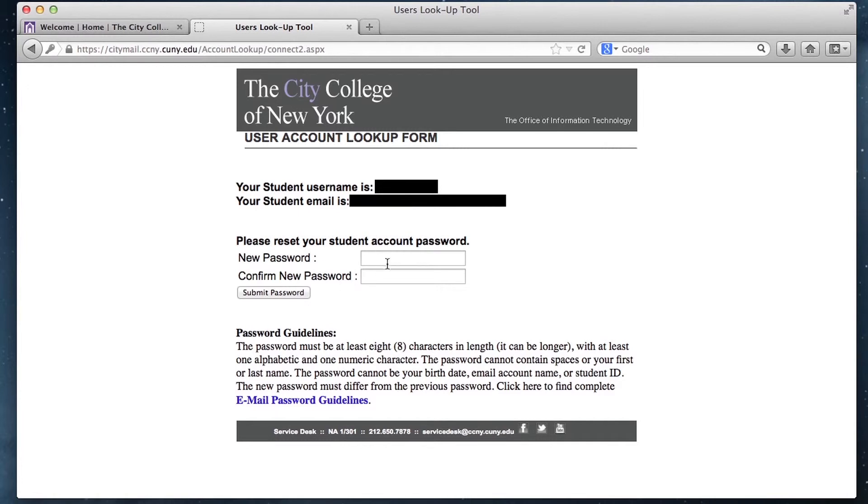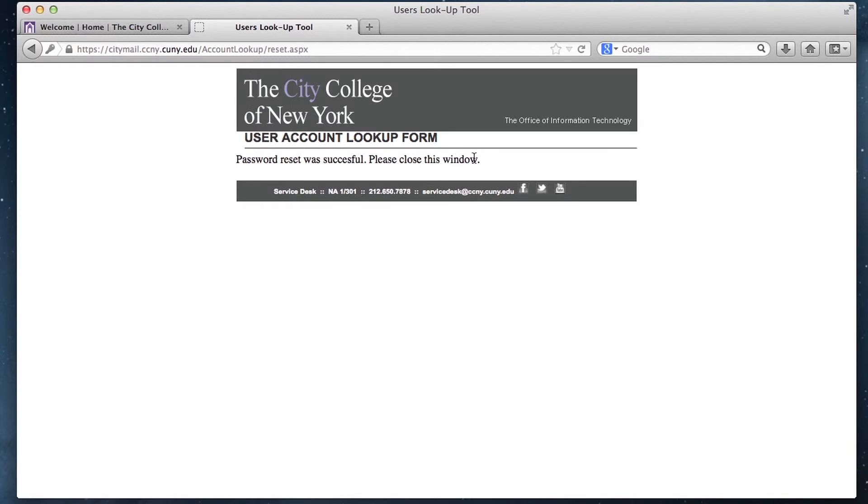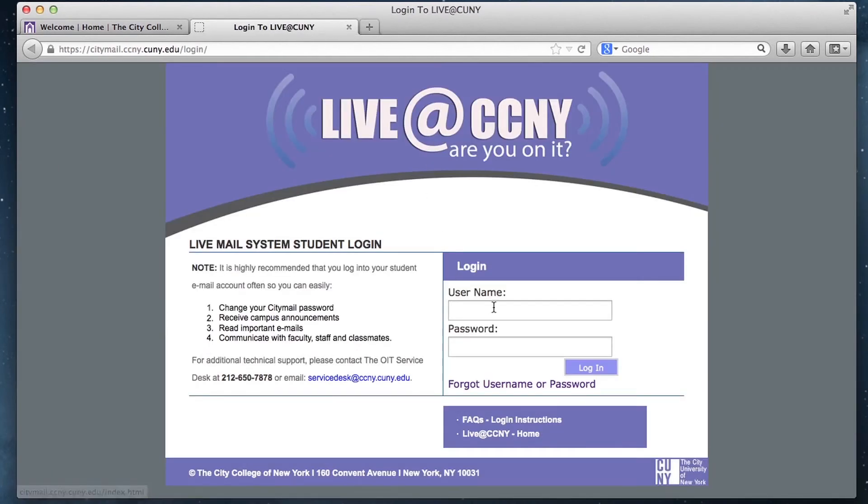On this page, enter a new password and confirm it. Submit the password and you should get a confirmation page. Once you're finished, you can easily log into your email.